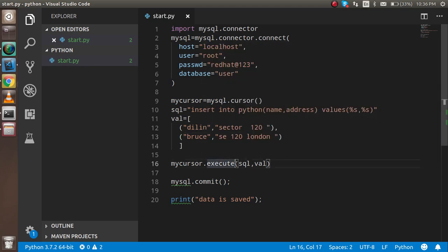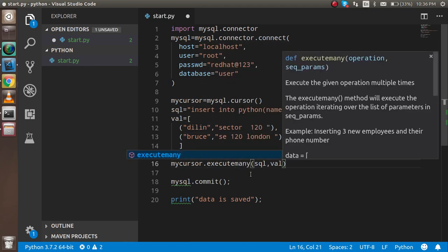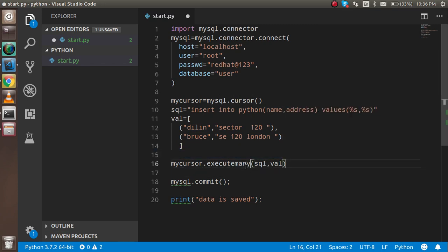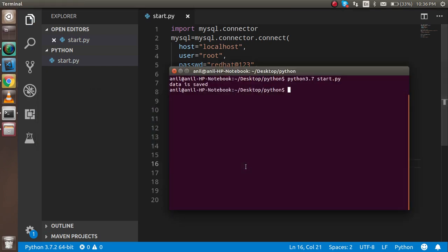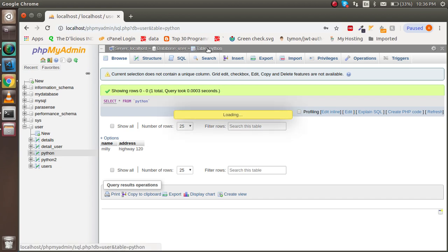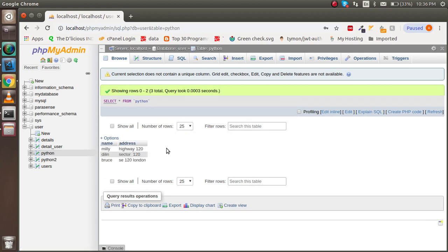Is it fine? Yes, executemany. Now let's see. Data is still saved. So now just check out the database. There should be three addresses.